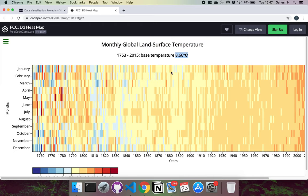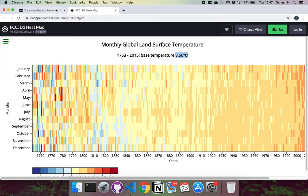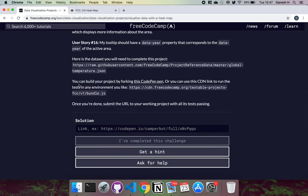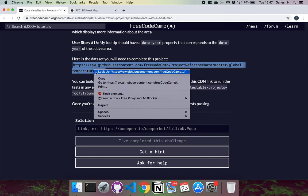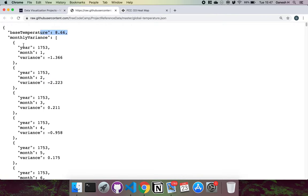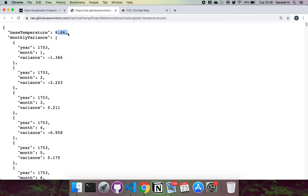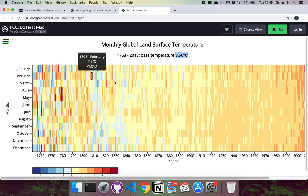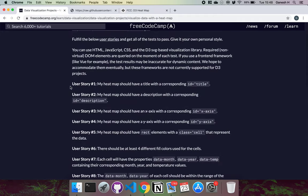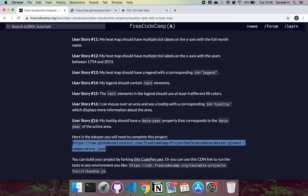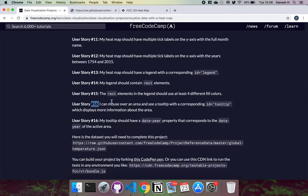We also have an average temperature, and when you hover over it it shows the variance from those temperatures. We have this data set to work with — it has a base temperature and then an array of objects showing the years, months, and the variance from the base temperature. We need to convert this into a heat map and fulfill 17 user stories.